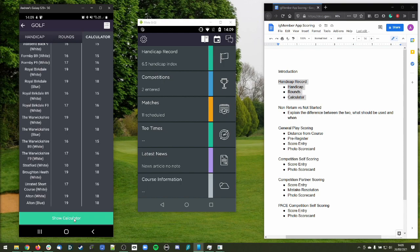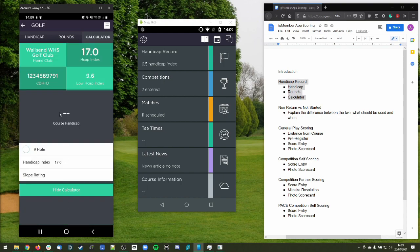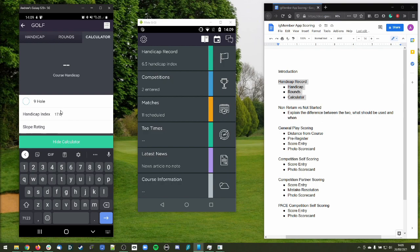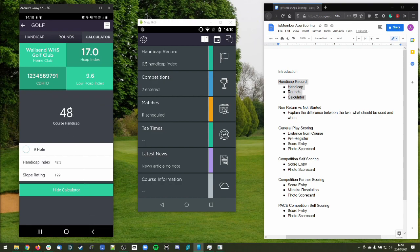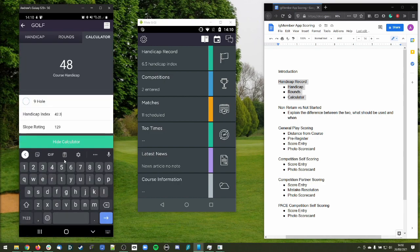At the bottom we have the Calculator button, which gives you a manual way to calculate a course handicap for a course you're playing, or to calculate a friend's course handicap. You just enter the handicap index — we've defaulted with your own personal handicap — but let's say your friend has a 42.3 handicap index and your slope rating is 119. We can see that player is going to get a course handicap of 48. You can change that value; 3.4, for example, gives a course handicap of 4.